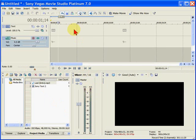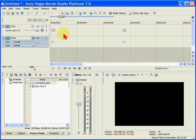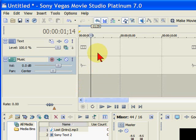First, we're going to open a blank copy of Sony Vegas Movie Studio. I generally go through and delete all the audio and video tracks that I'm not going to use. In this case, I'm just going to use one text track and one music track.